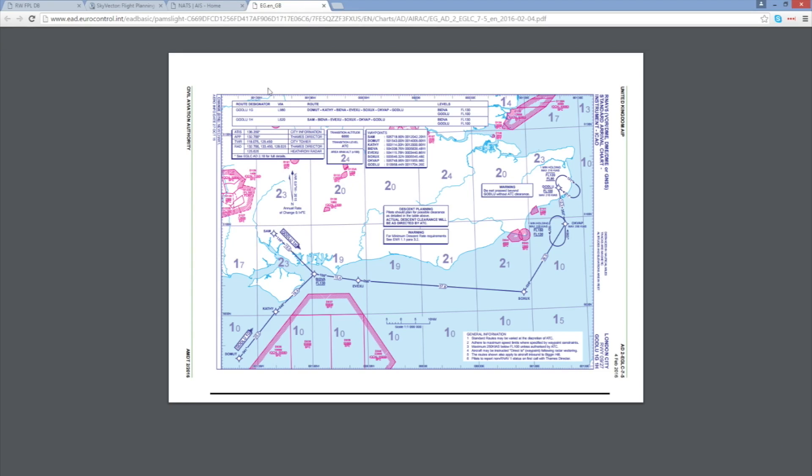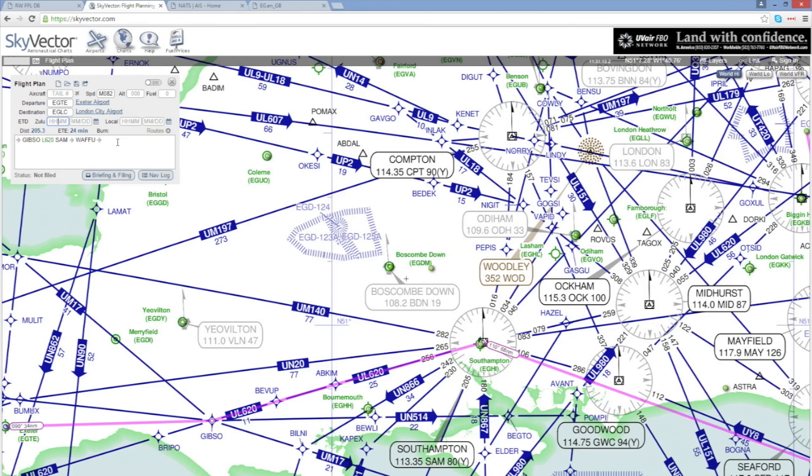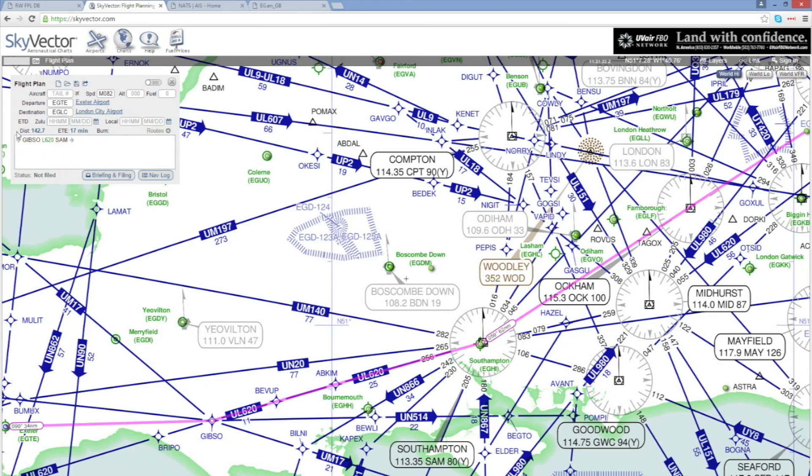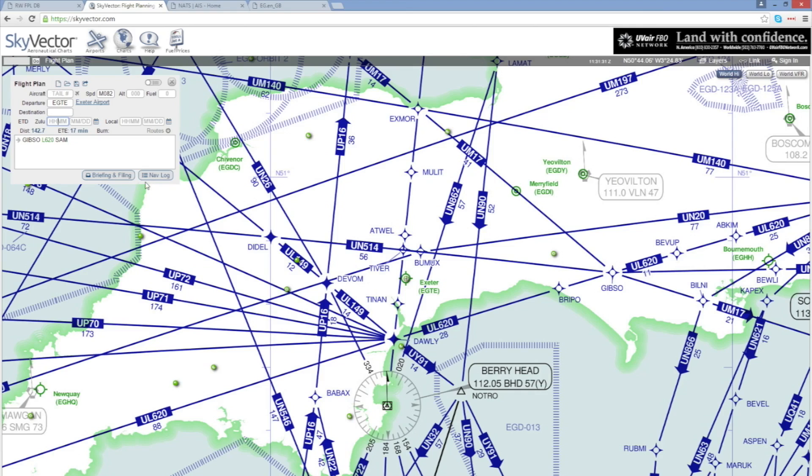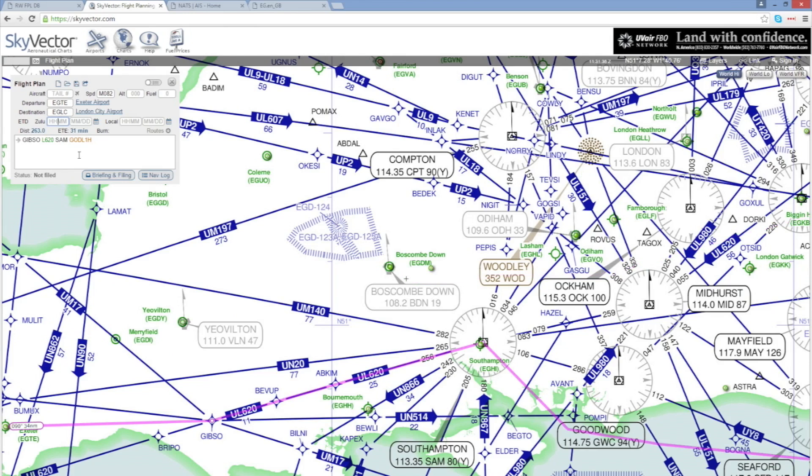So let's go back to that in Skyvector and what we'll do is we'll delete the Wafu waypoint altogether and just leave Sam. Now note that by doing that although the distance and the estimated time on route updates we still have no star selected. To do that what I'm going to do is to delete the destination and then re-enter it and having done that you'll see that now it has selected the Godloo one hotel star which is the star that we need.